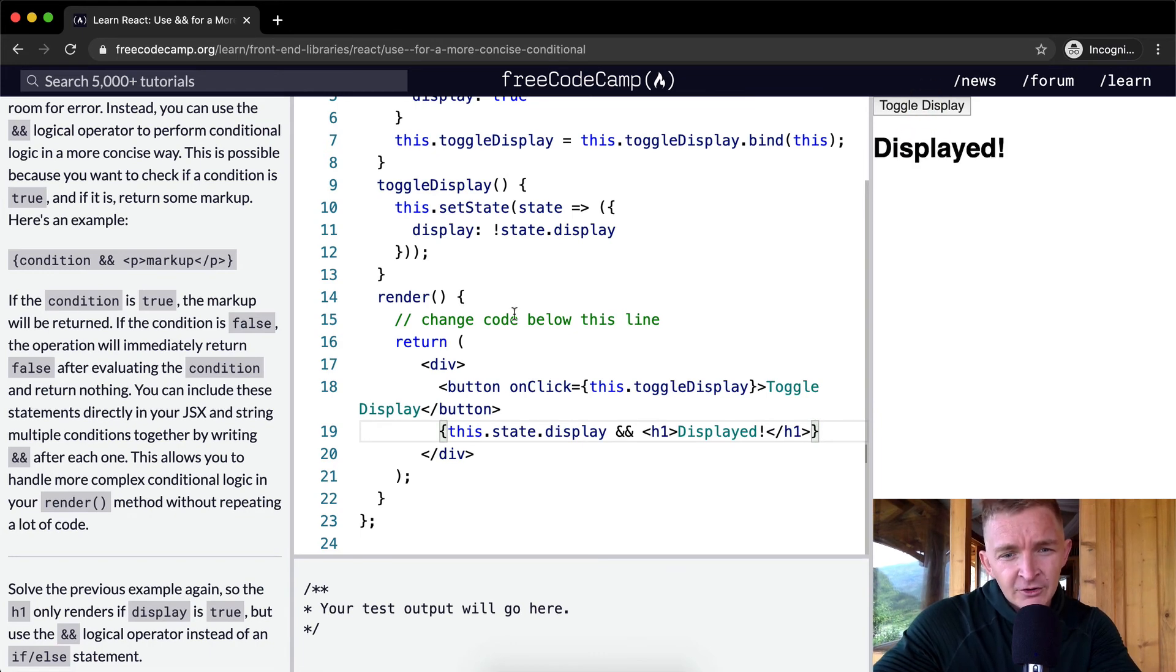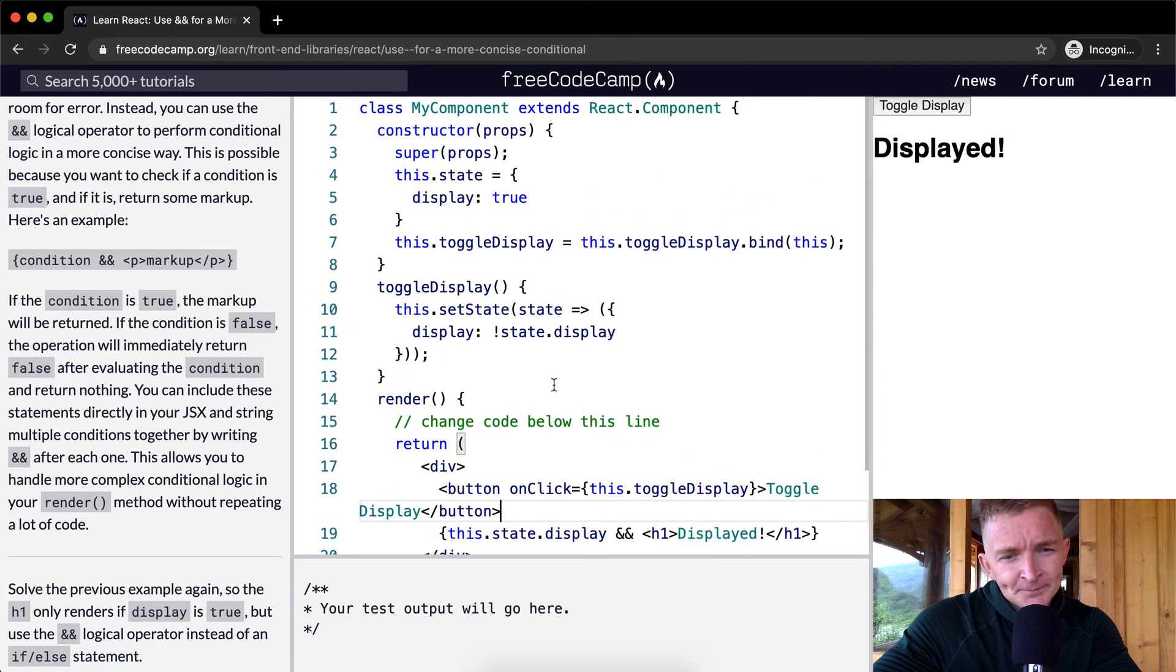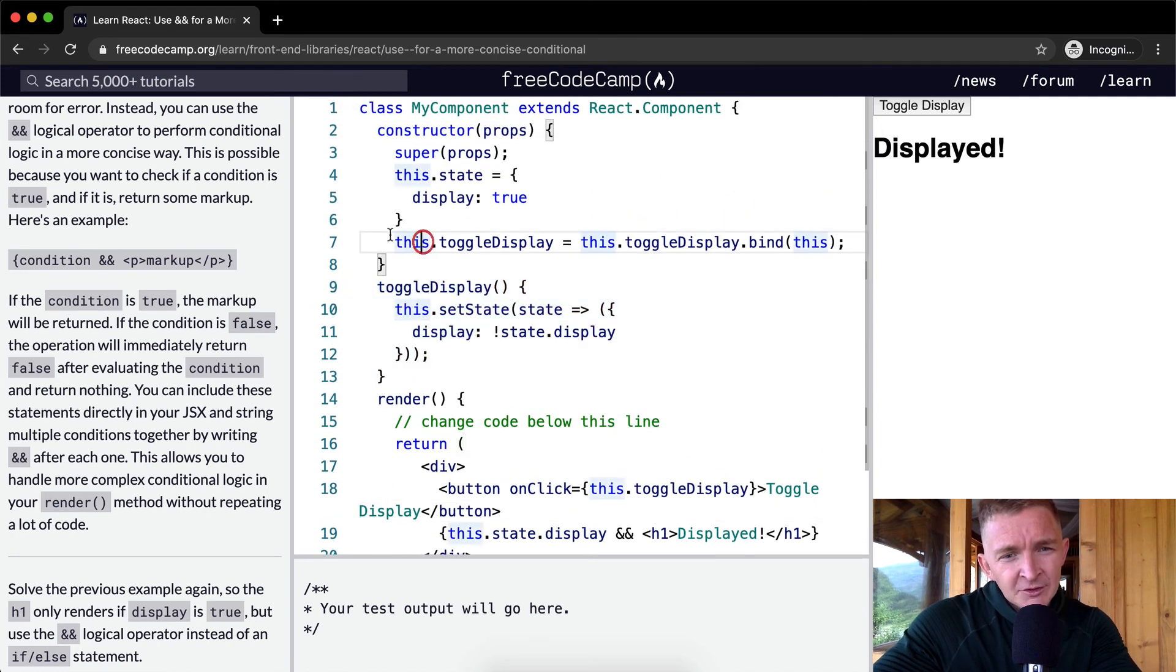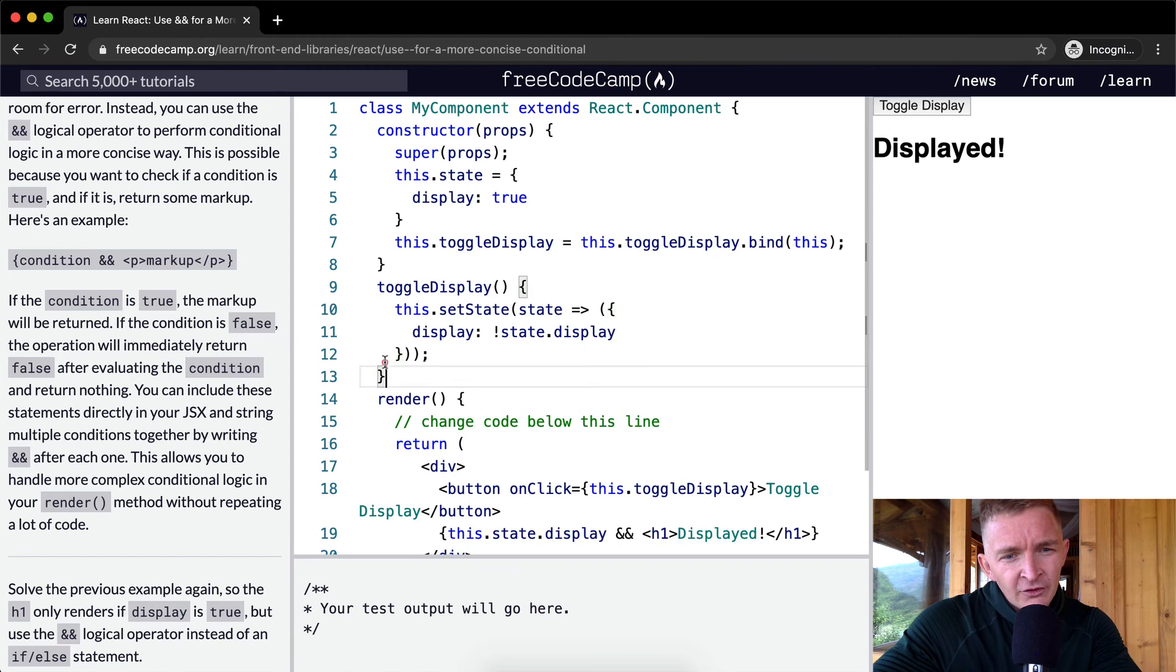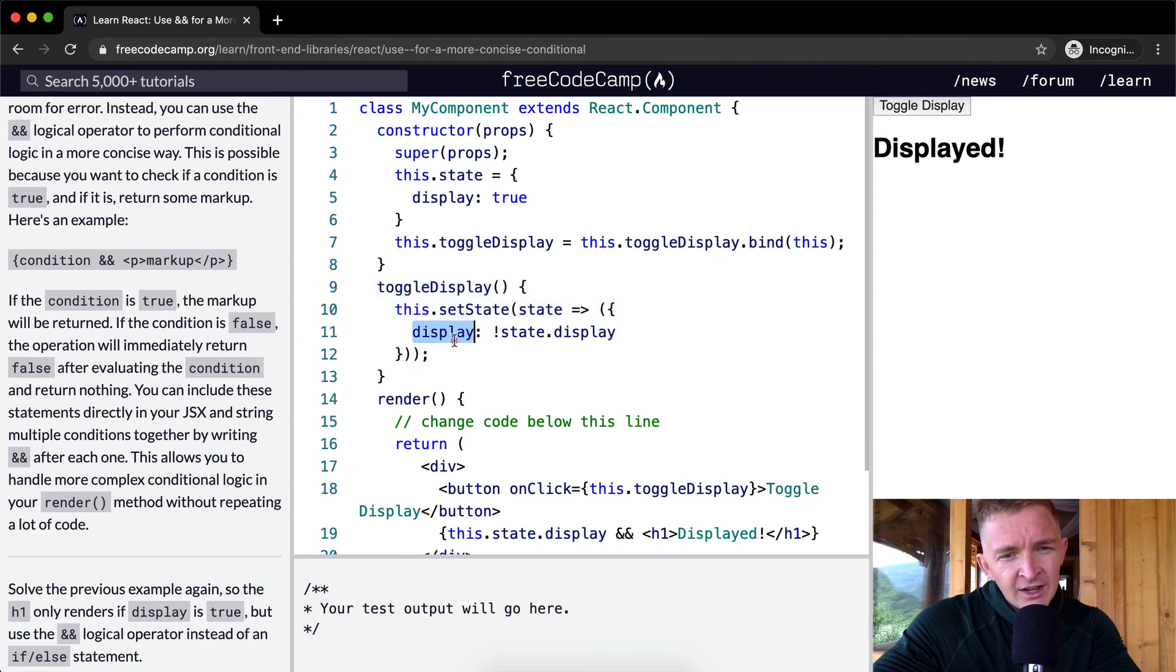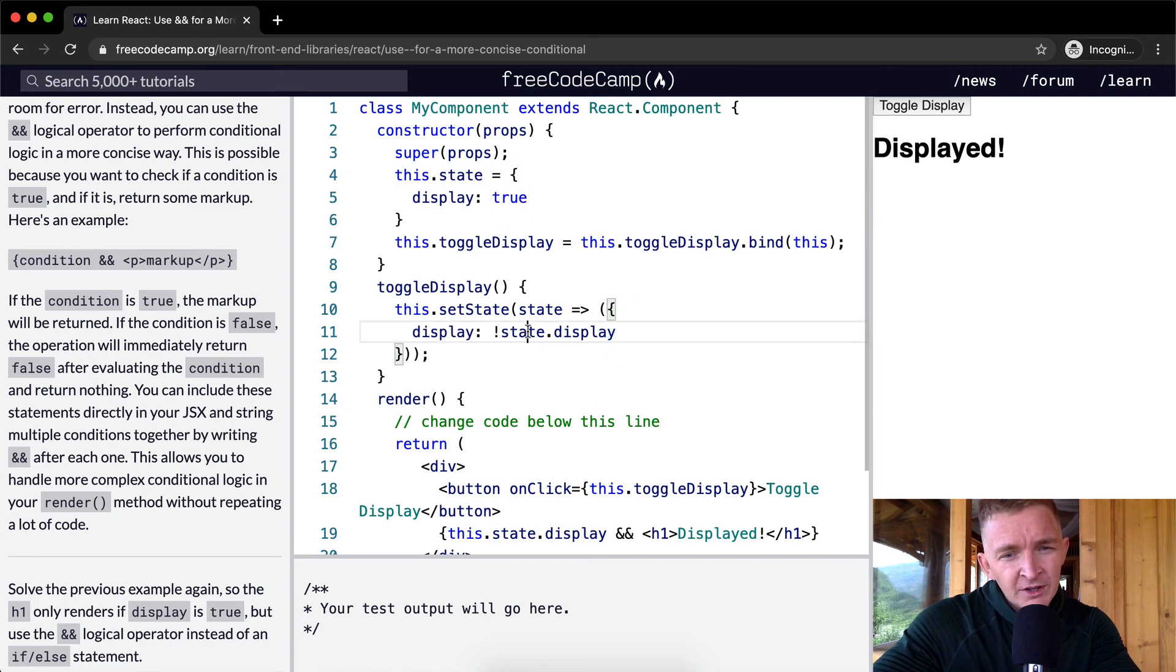Right now it's false and right now it's true. When we click the button we do toggle display. Toggle display is bound to the component, and therefore when we toggle display we set the state of display and make it the opposite of what it was. So if it were true then it becomes false, and if it were false it becomes true.